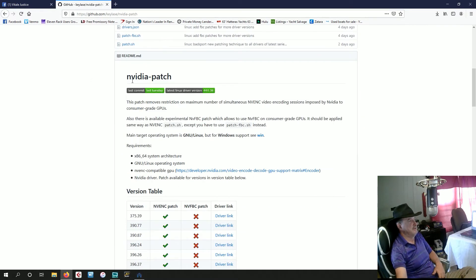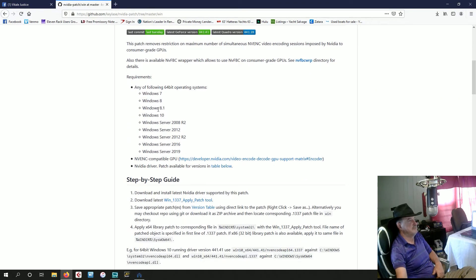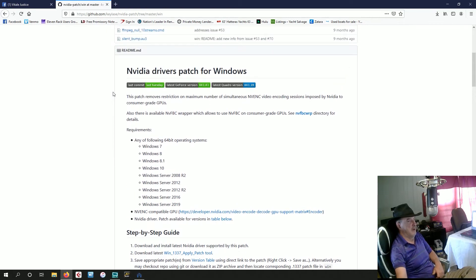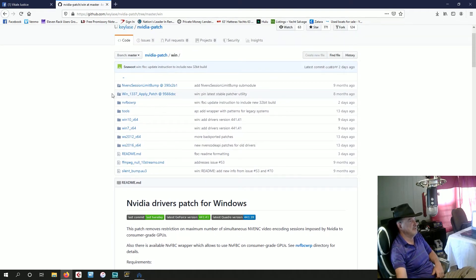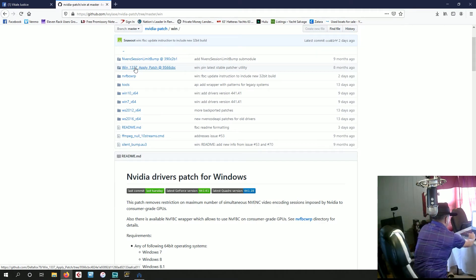Scroll down the GitHub page. This was originally developed for Linux, but there is a Windows version. Scroll down and click the 'win' section. You'll need a couple of files. Windows 7 through 10 and Server 2008 through Server 2019 are supported. Since we're on Windows 10, we'll come up here and download the 'win 337 apply patch' batch file.